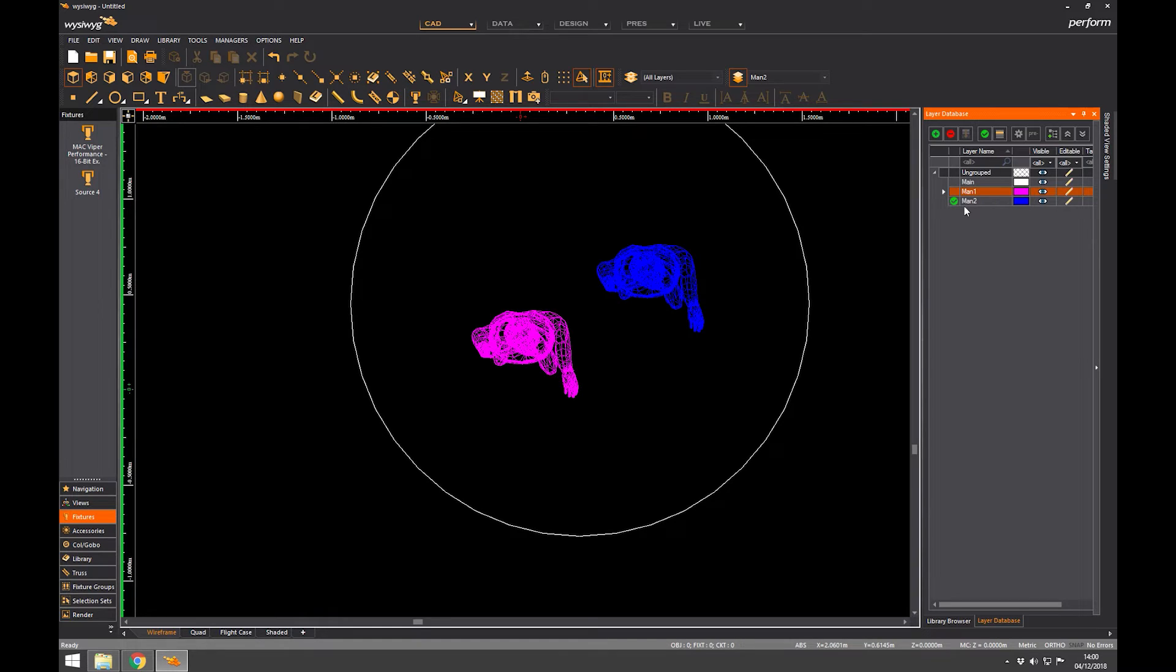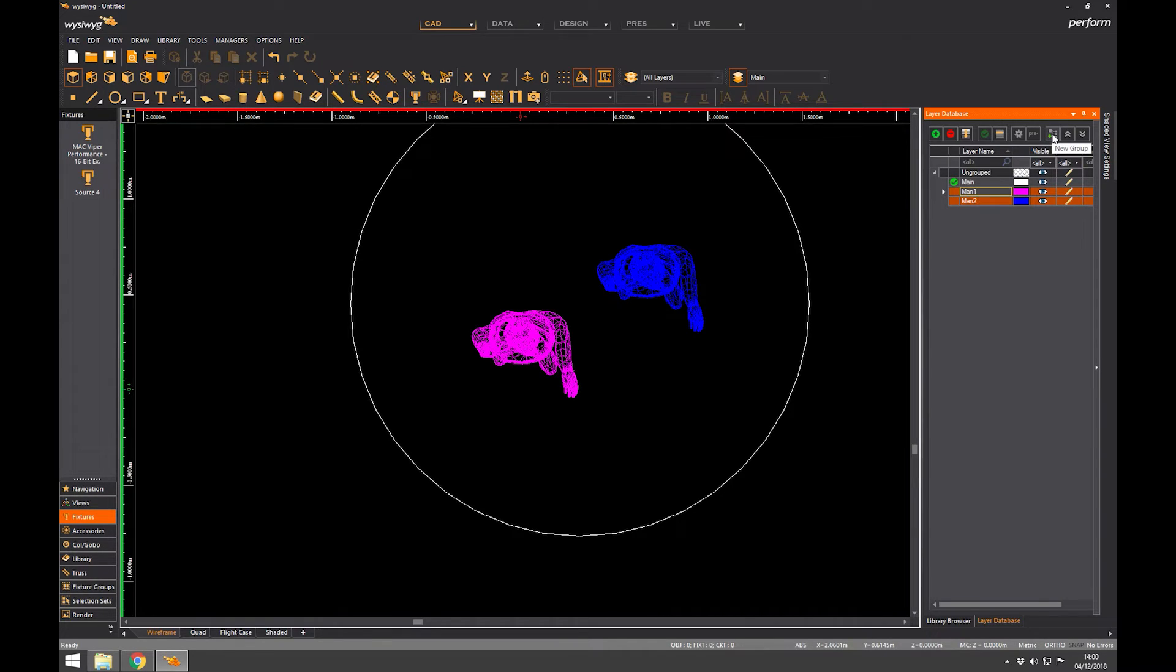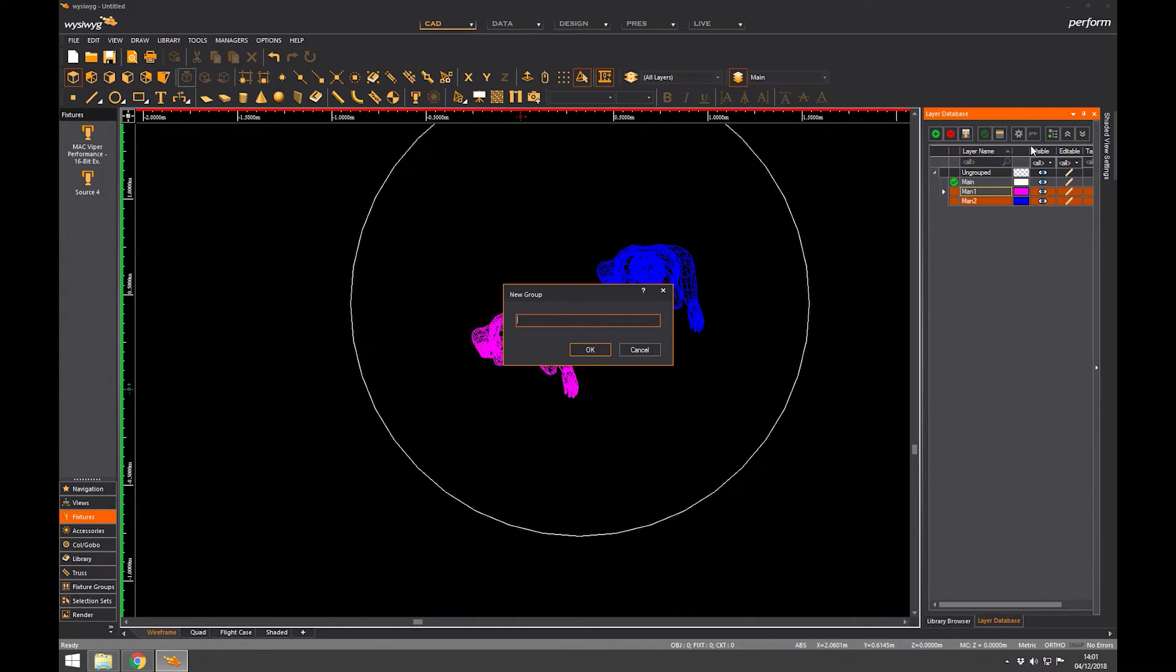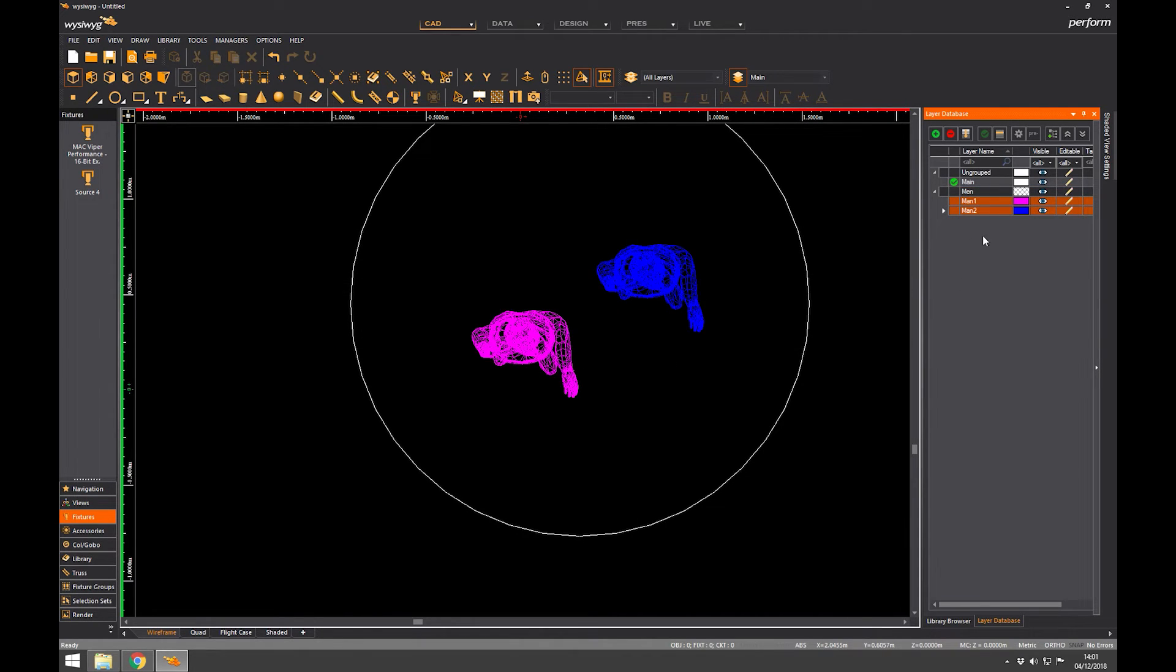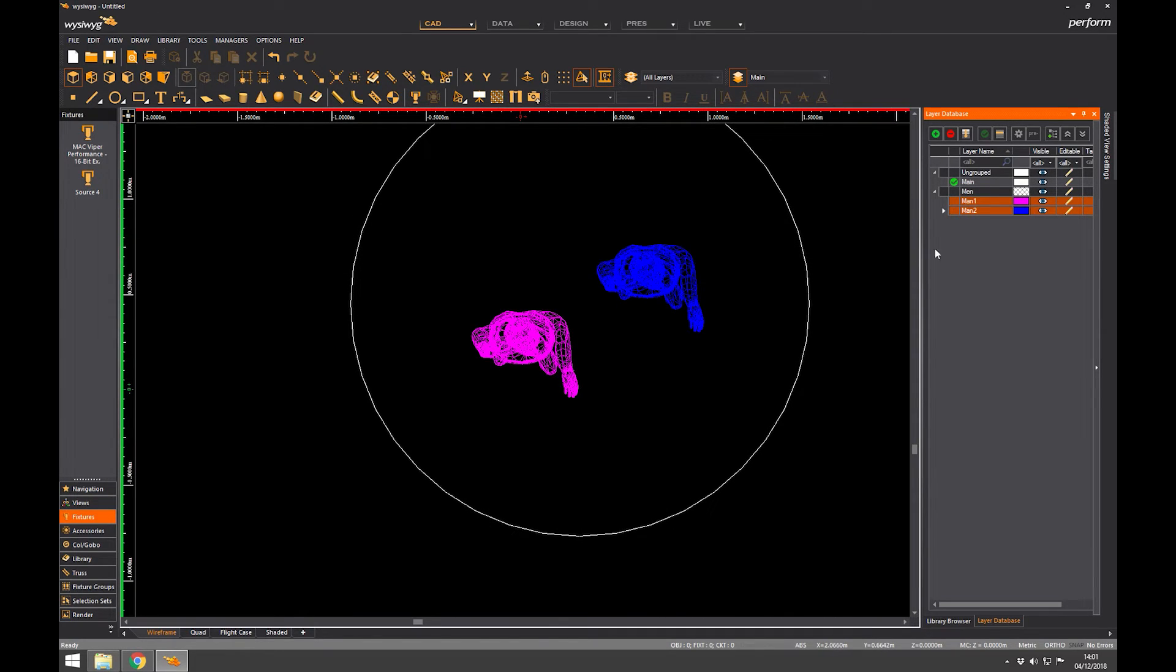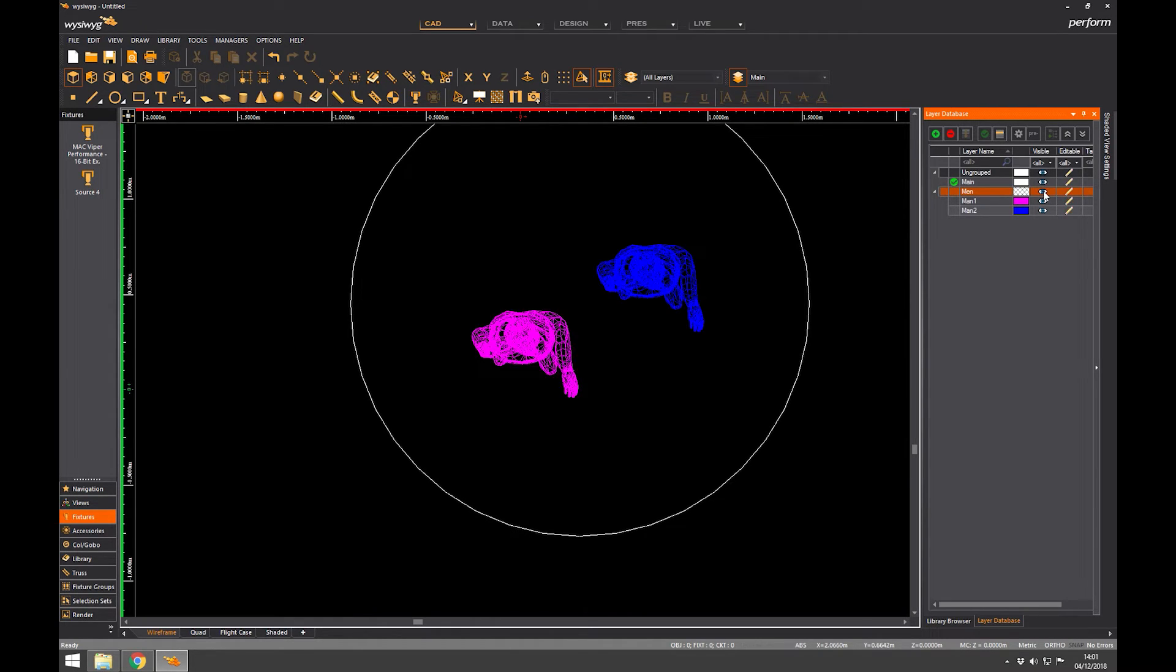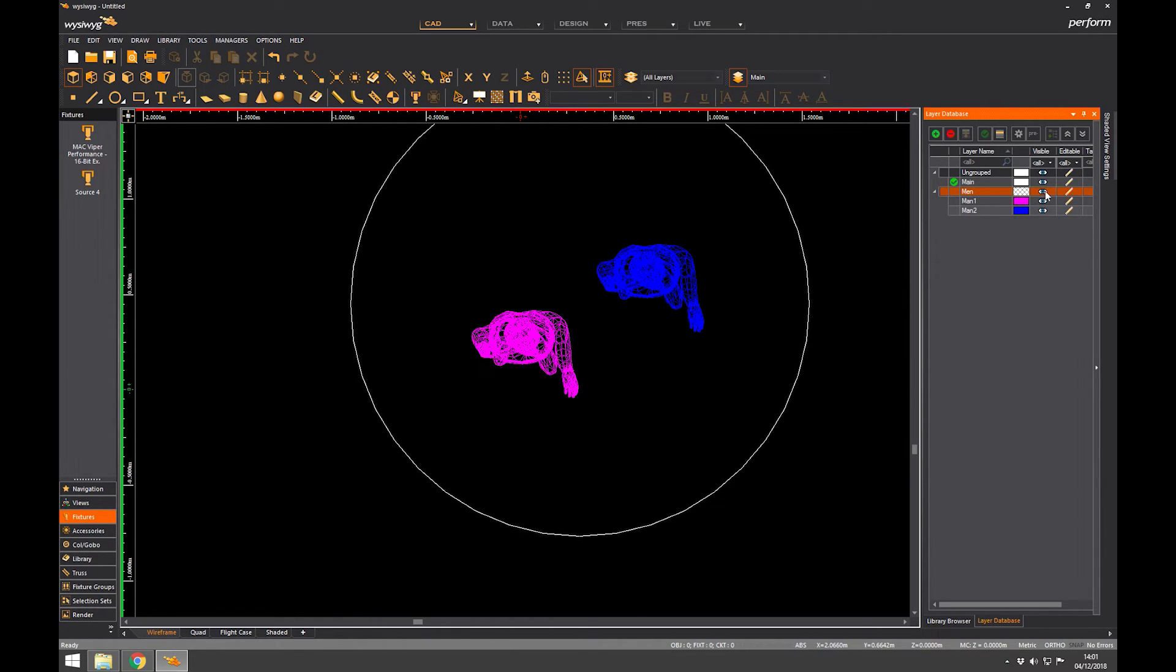Now you've also got a feature called grouping which is really handy. So I'm going to make main my active layer again. Let's say I want a group that's just the man together. What I do is I select them both at the same time. There's a tool here called new group. Click that, I get a little name so I can call it men. There you go, men. And I can do a different group for women if I've used the female mannequins rather than male mannequins. And now I can turn off that group as a whole.